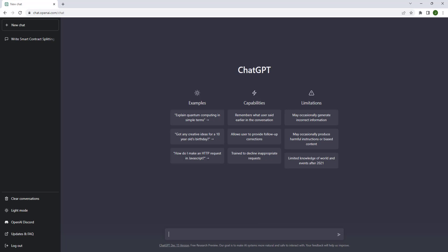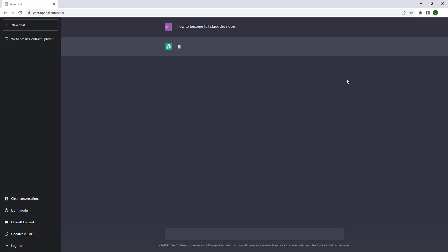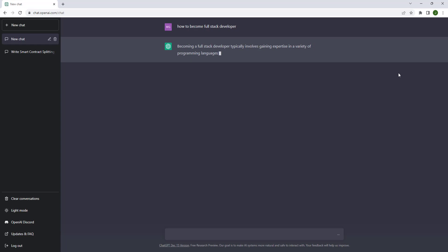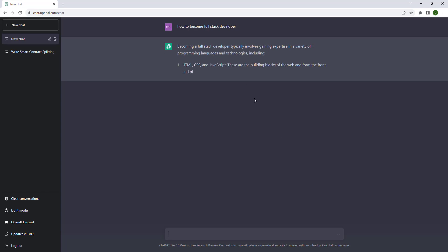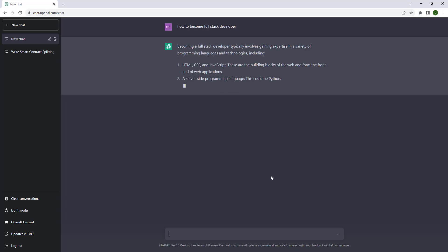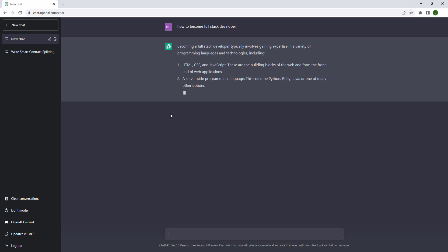So what can we do? We could do anything we want. Let's see how to become a full stack developer. Now it's giving us information on how to become a full stack developer.